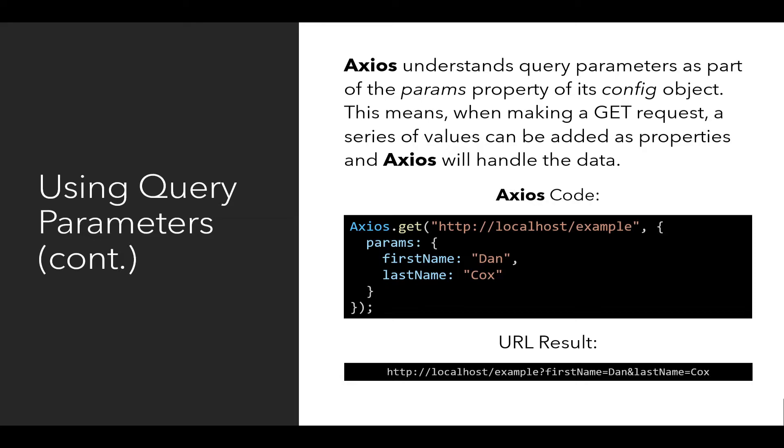Key value pairs with an ampersand between them. But notice in the use of the Axios code, the full URL was not written out. Instead, the params property of the config object, the second argument to the get method of Axios, was used, and Axios took care of creating the URL from this.